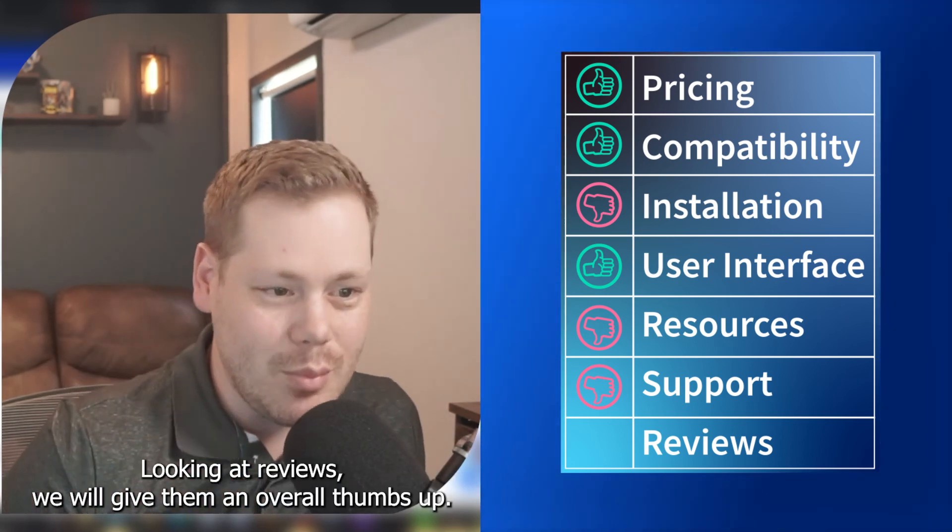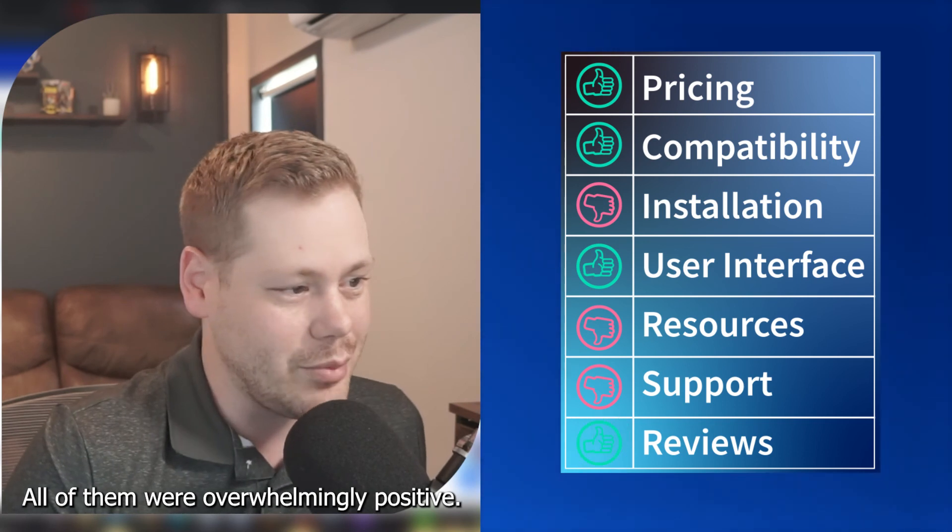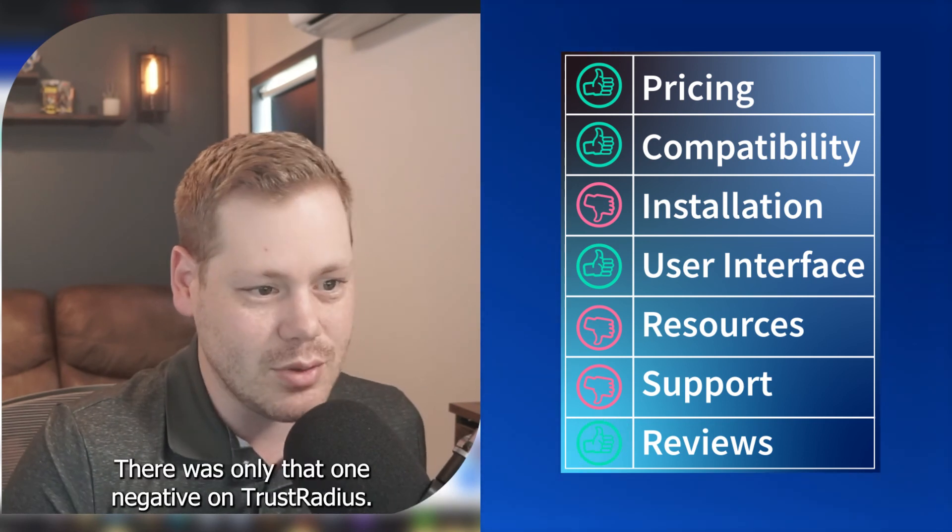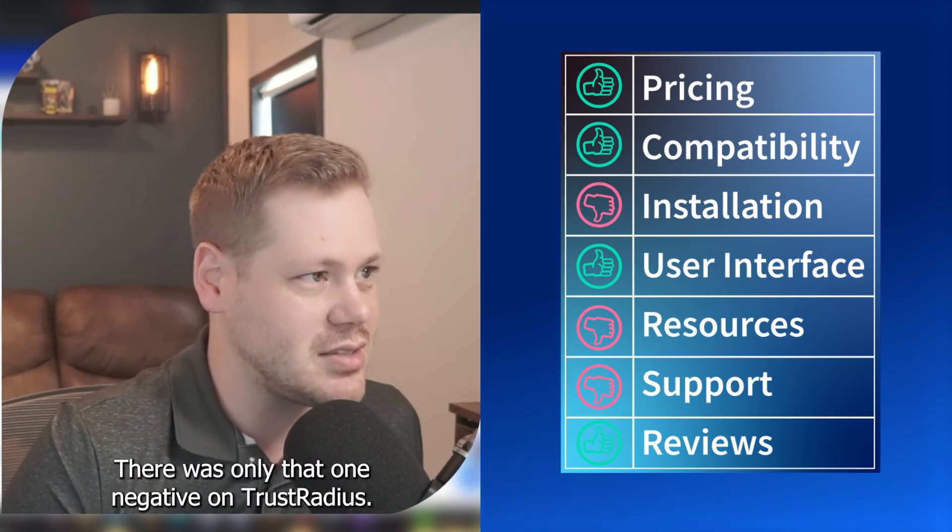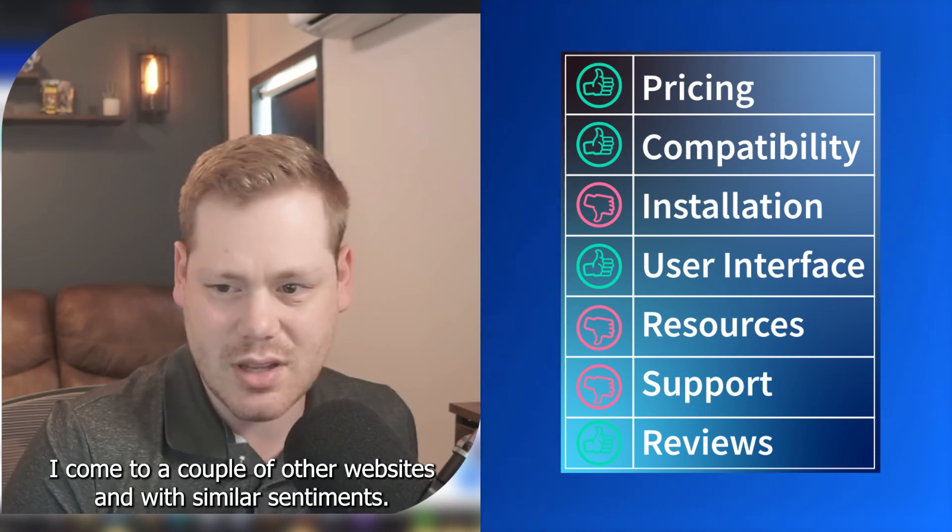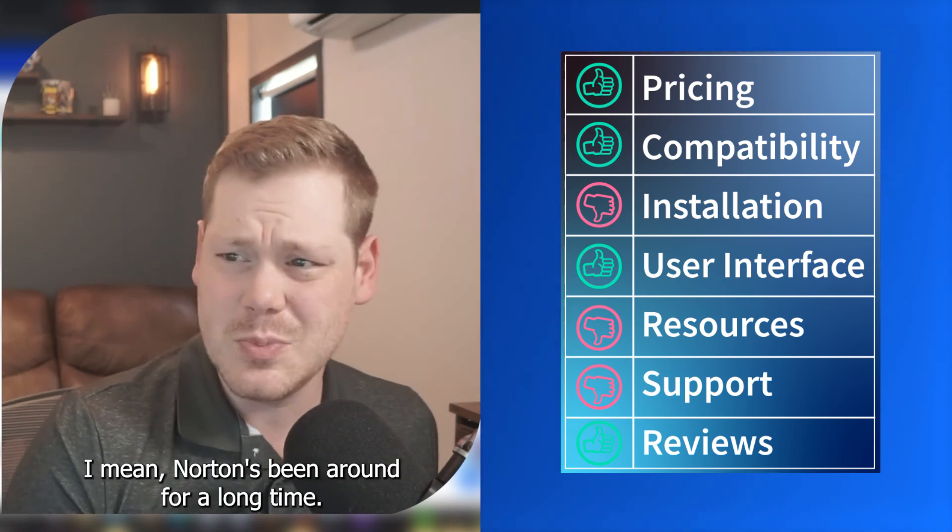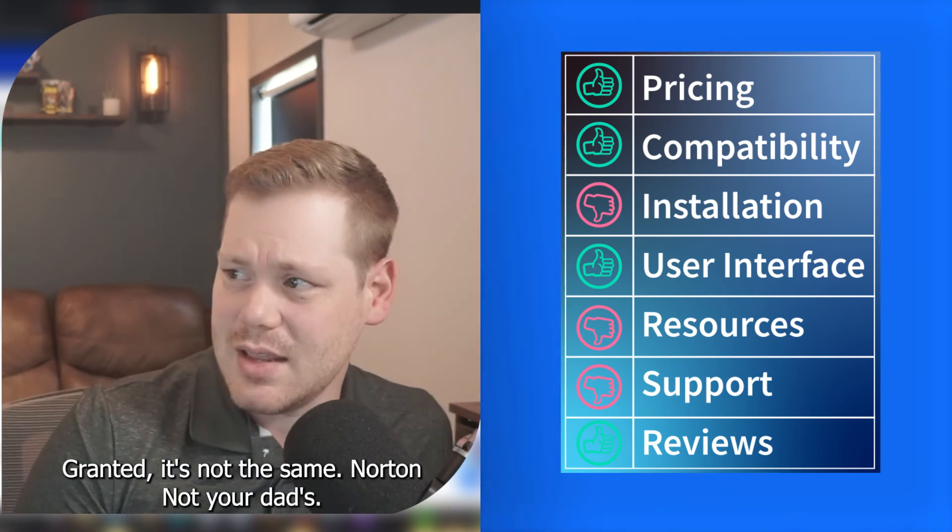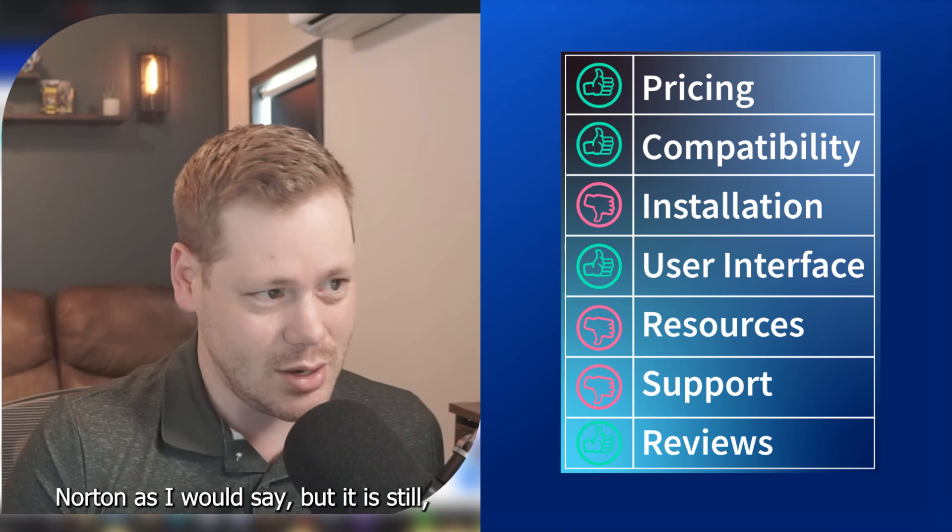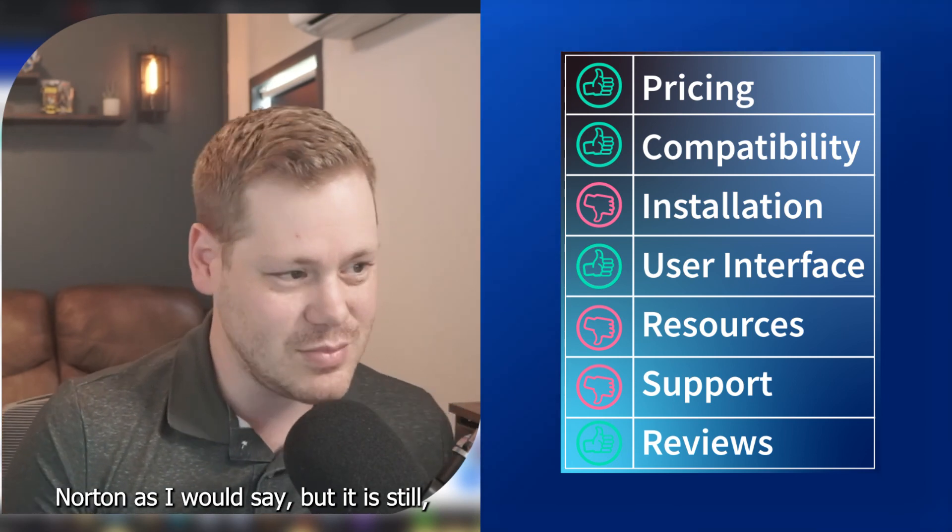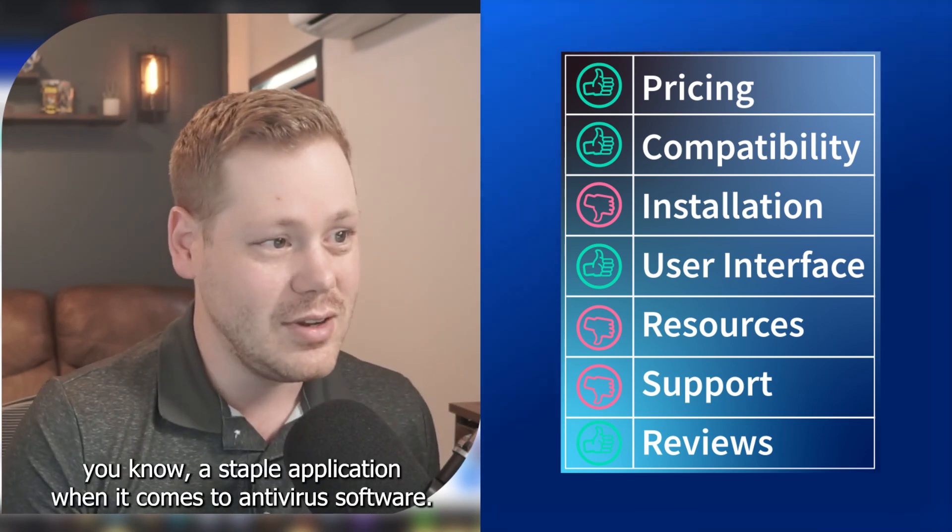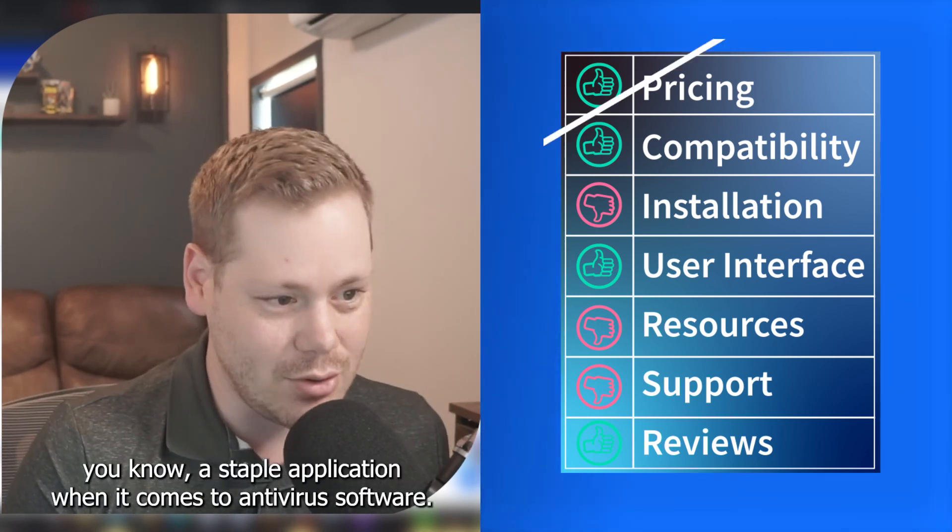Looking at reviews, we will give them an overall thumbs up. All of them were overwhelmingly positive. There was only that one negative on TrustRadius. I combed a couple of other websites with similar sentiments. I mean, Norton's been around for a long time. Granted, it's not the same Norton, not your dad's Norton, as I would say, but it is still a staple application when it comes to antivirus software.